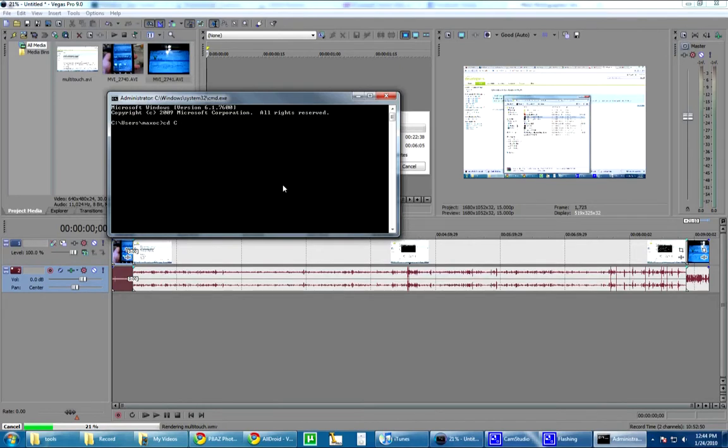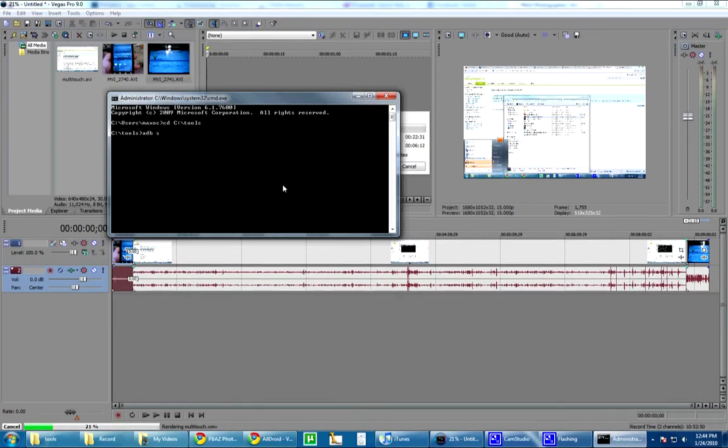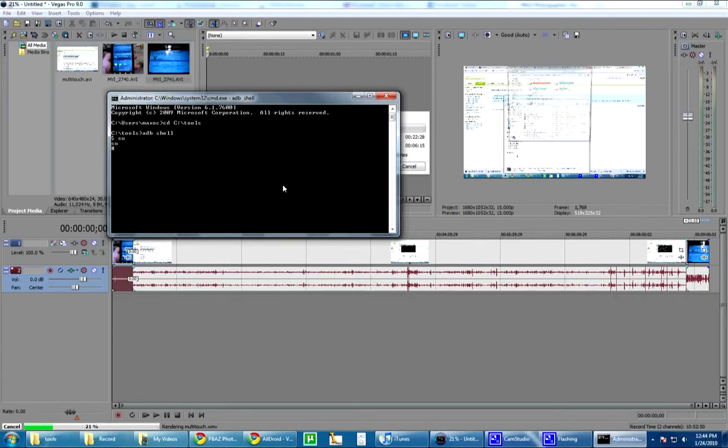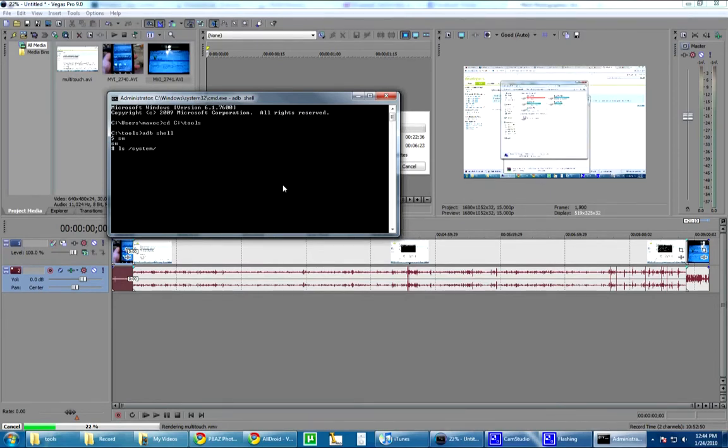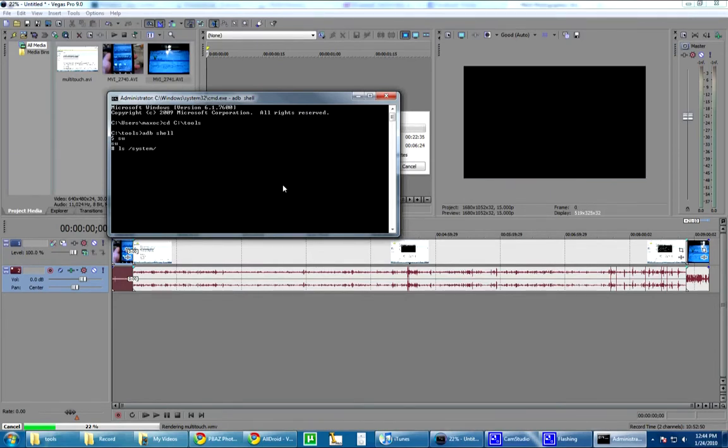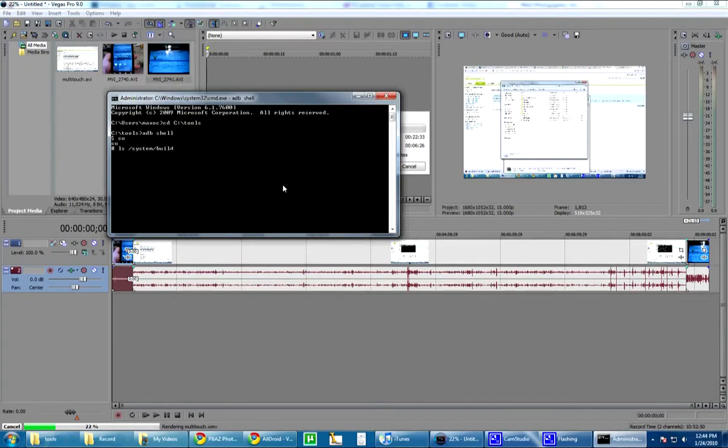Anyway, we're going to mount the tools folder so we can use ADB. And you're going to do ADB shell, get sudo command, and then what you're going to do is do ls slash system slash, well let's see where am I, build.prop.